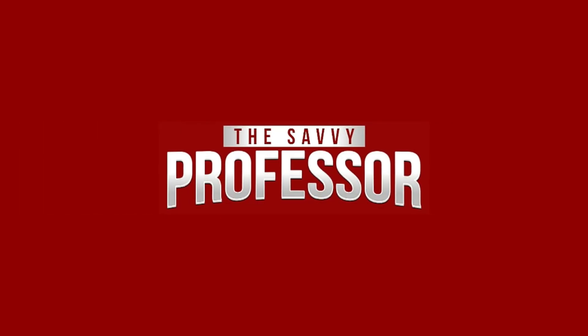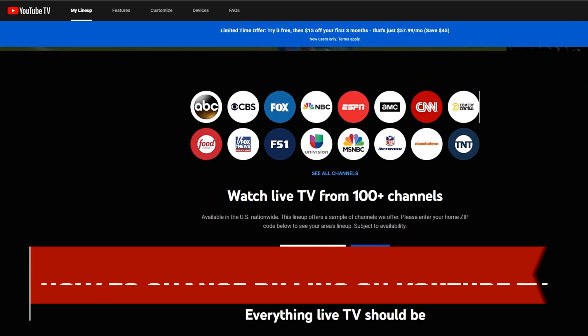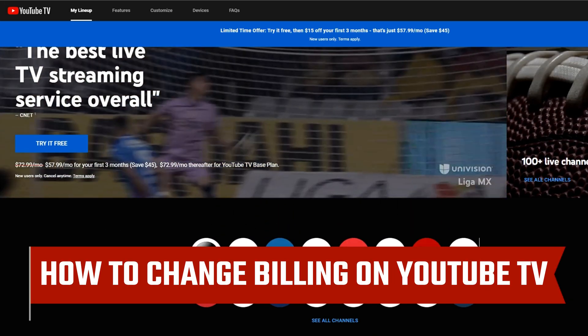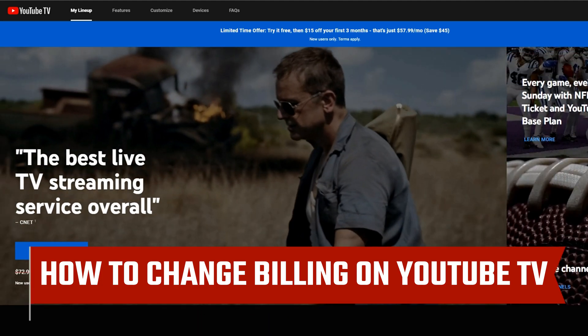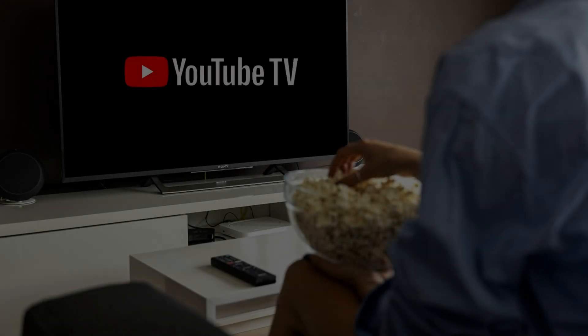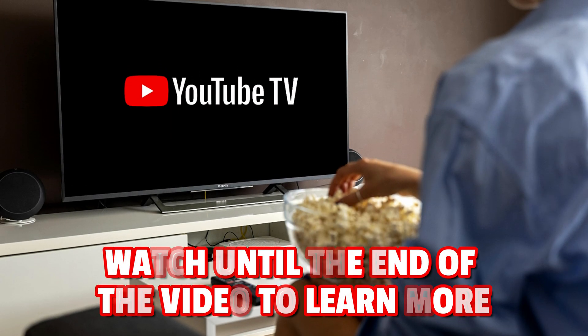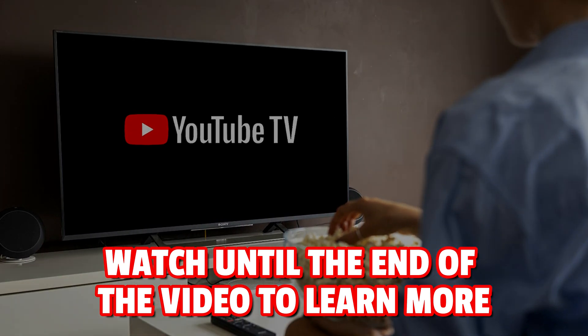Hi, this is Sarah from The Savvy Professor, and in today's video, we'll talk about how to change your billing on YouTube TV. Watch until the end of the video to learn more.